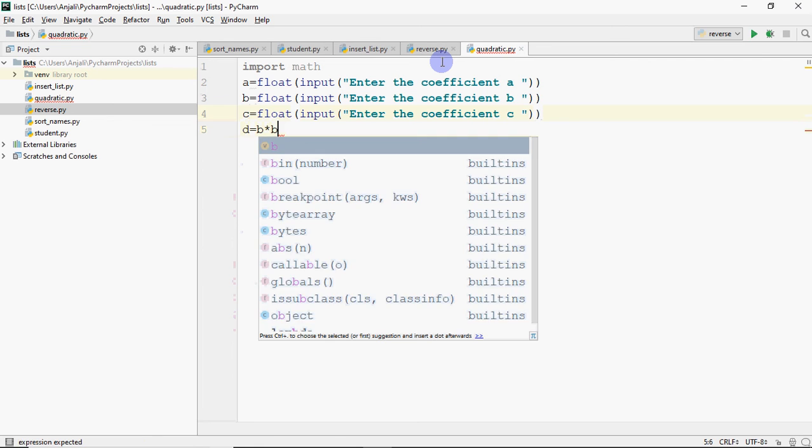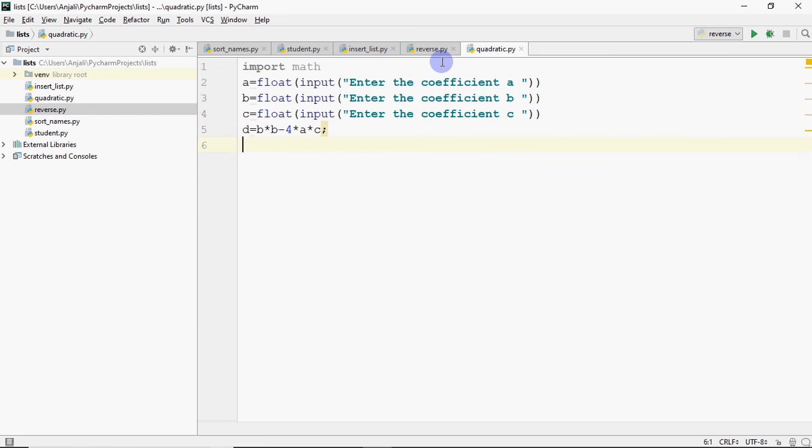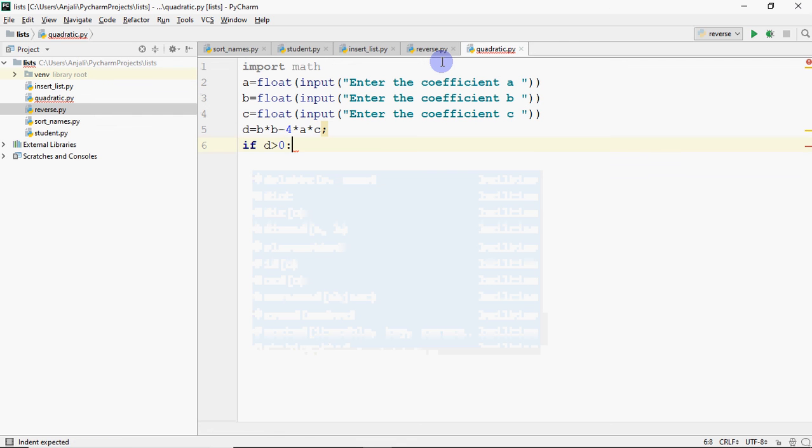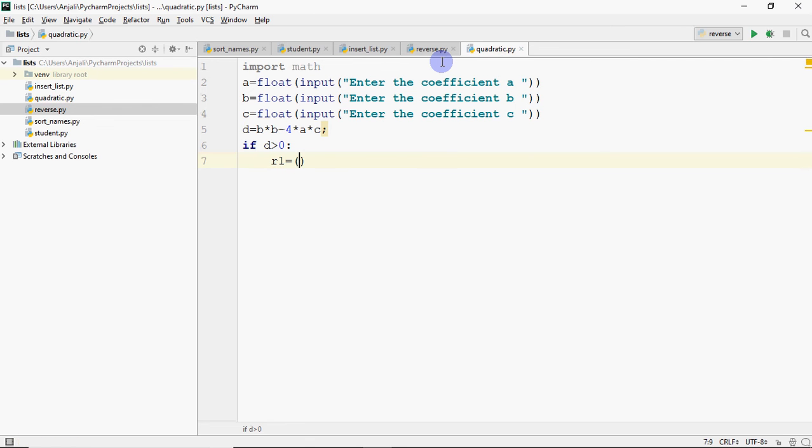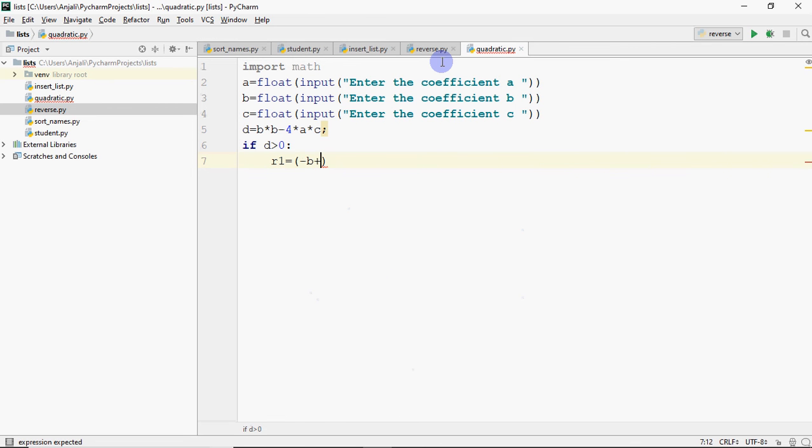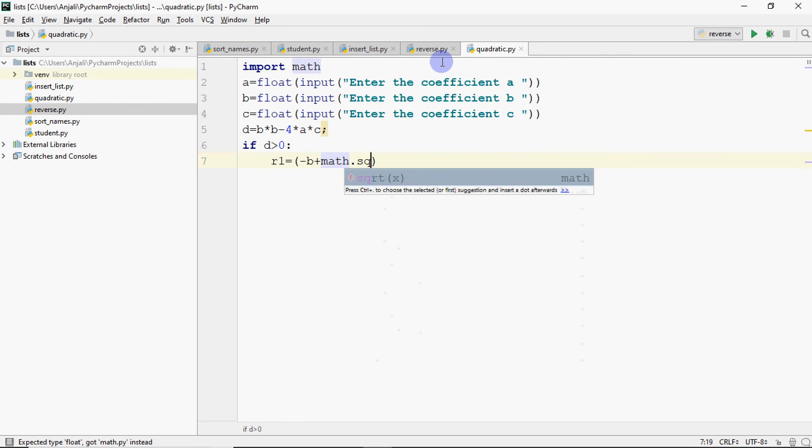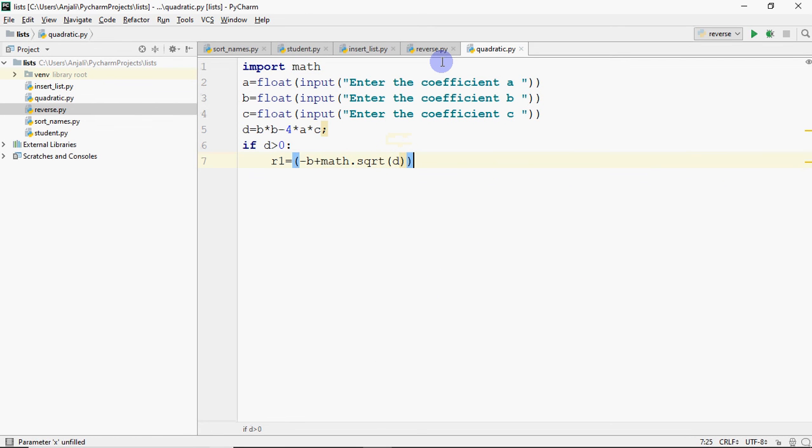Then we compute D, which is B square minus 4AC. For B squared, you can use math.pow. We compute D, and it has conditions. If D is greater than 0, then you have two unequal real roots. If D is equal to 0, then we have equal real roots. And if D is less than 0, then we don't have real roots. So we check, if D is greater than 0, then root 1 is what will be?